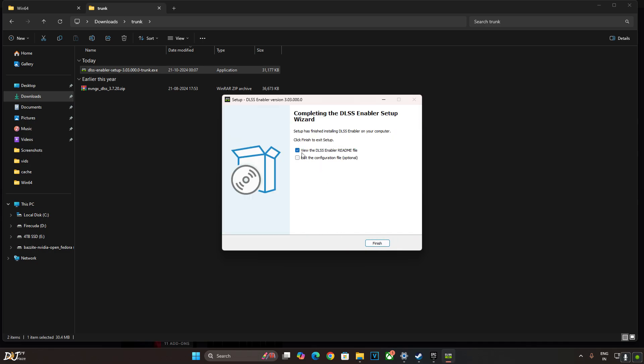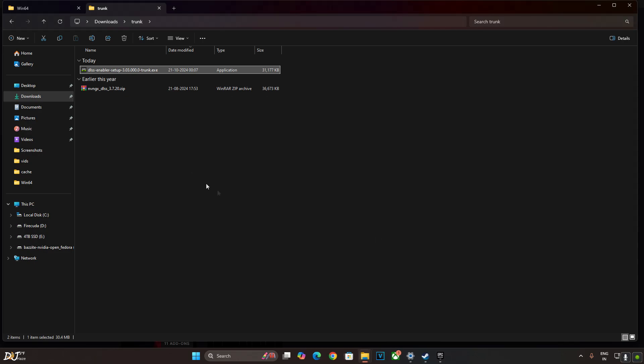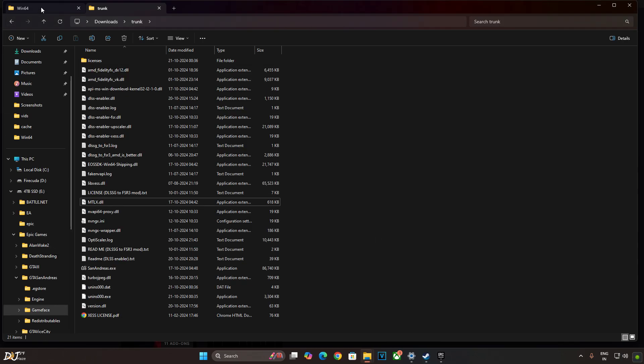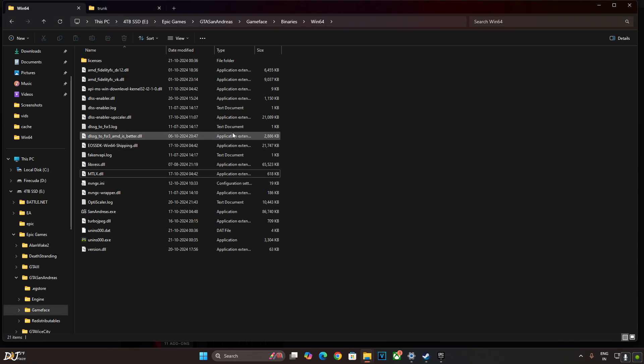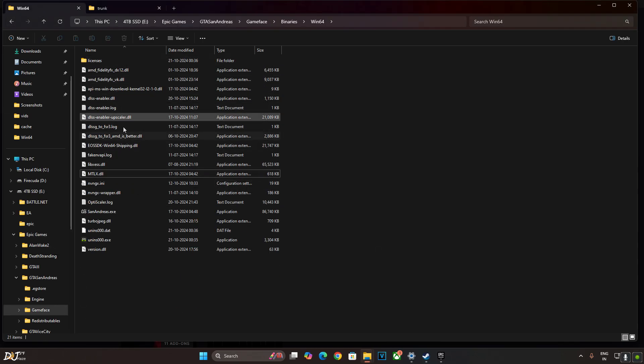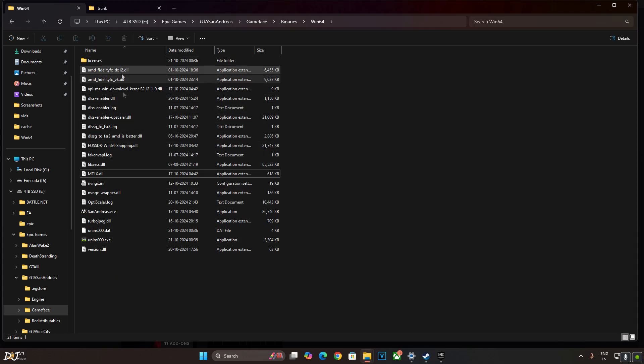DLSS Enabler has been installed. Uncheck this setting. Finish. The process is that simple. Now if you go back to the games directory where the games exe file is present, you'll see DLSS Enabler file.